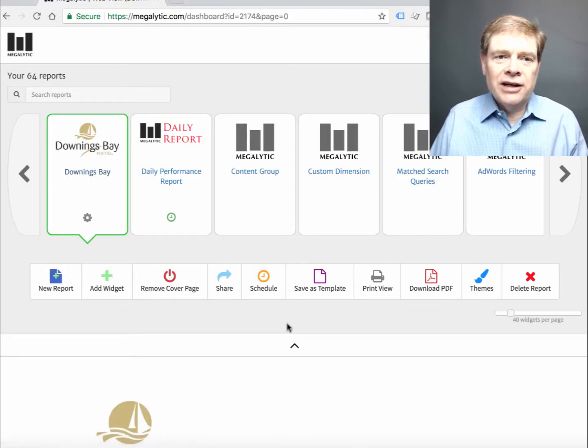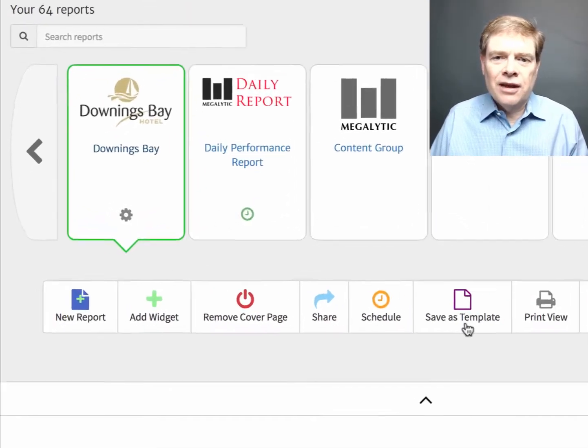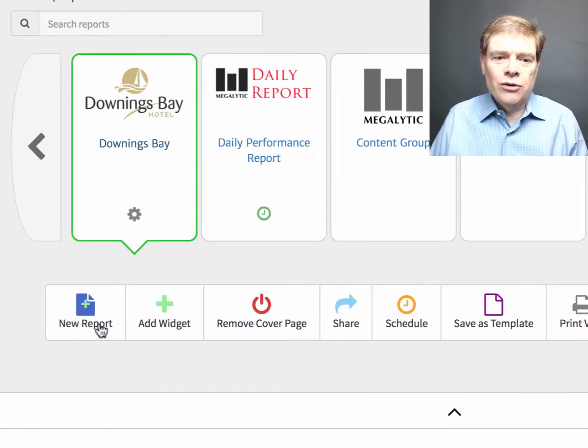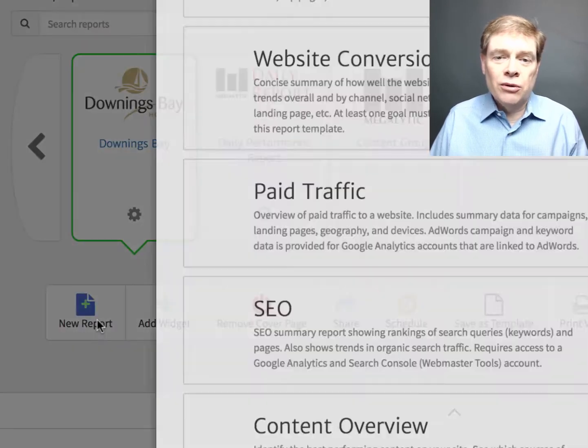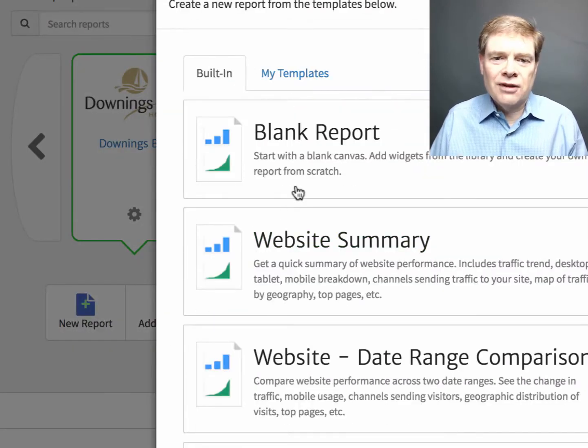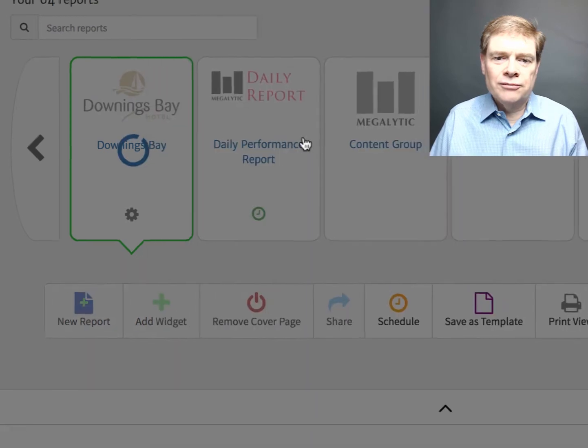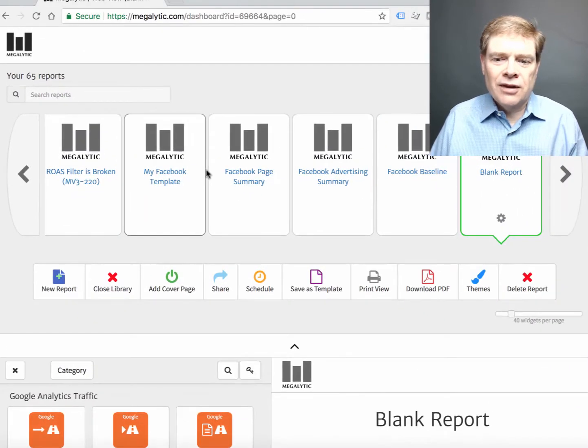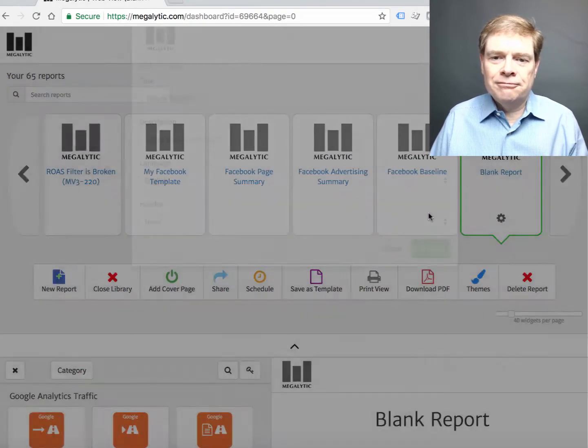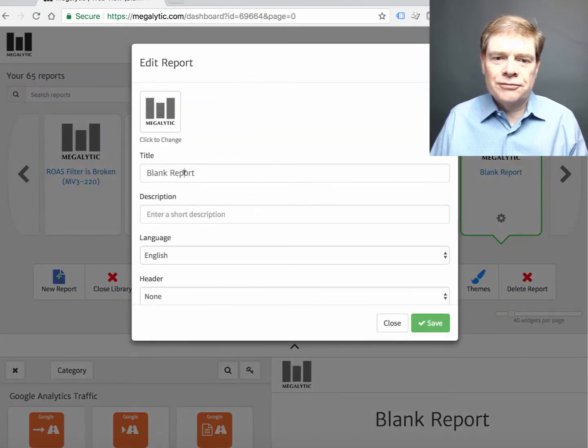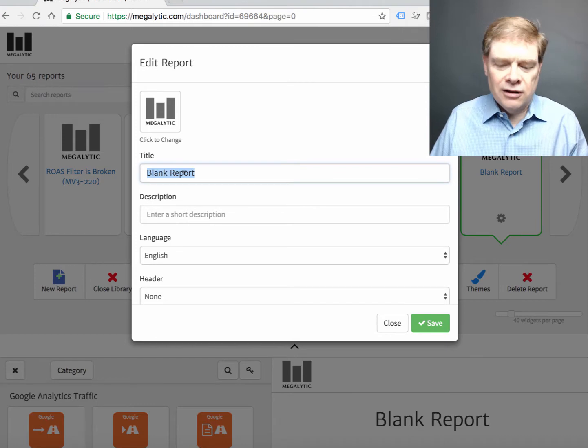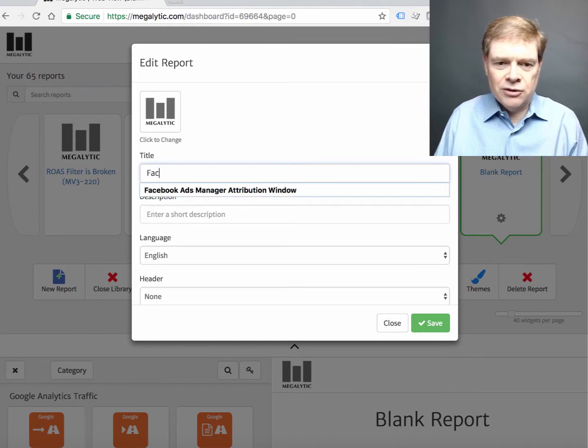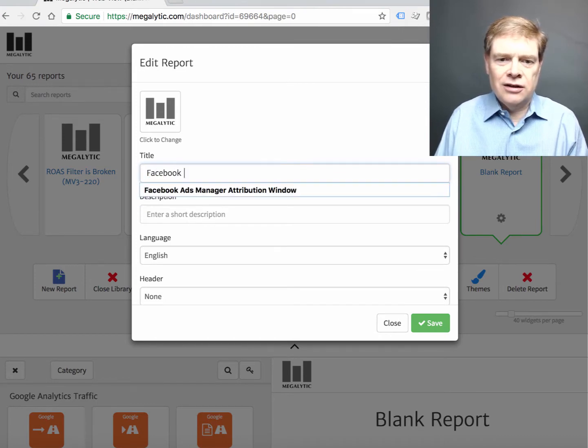Login to Megalytic and create a new report by clicking on New Report. We're going to start with a blank report and give it a name, like Facebook template.